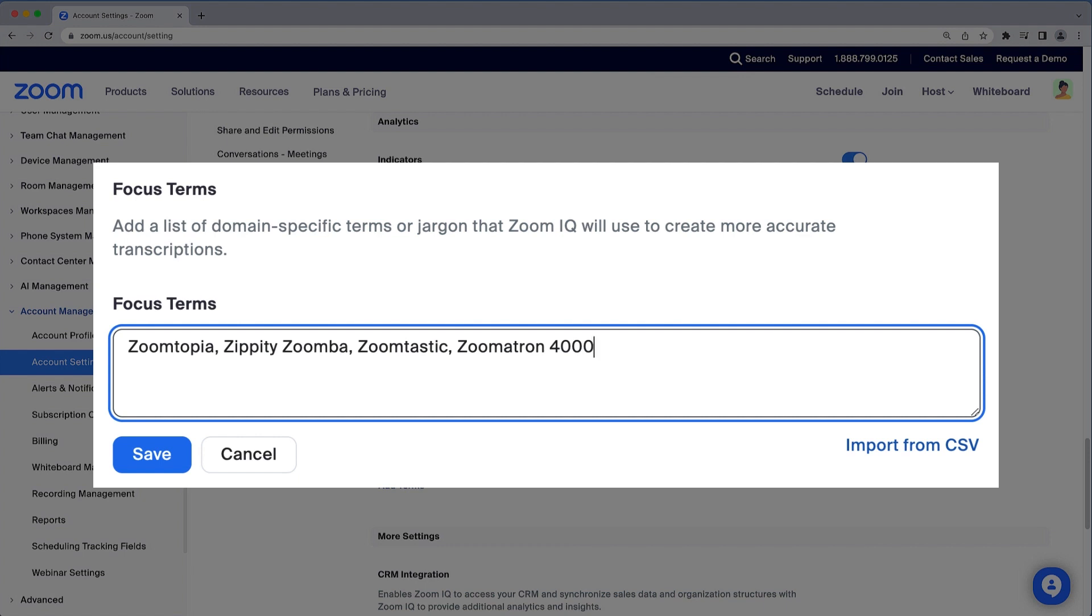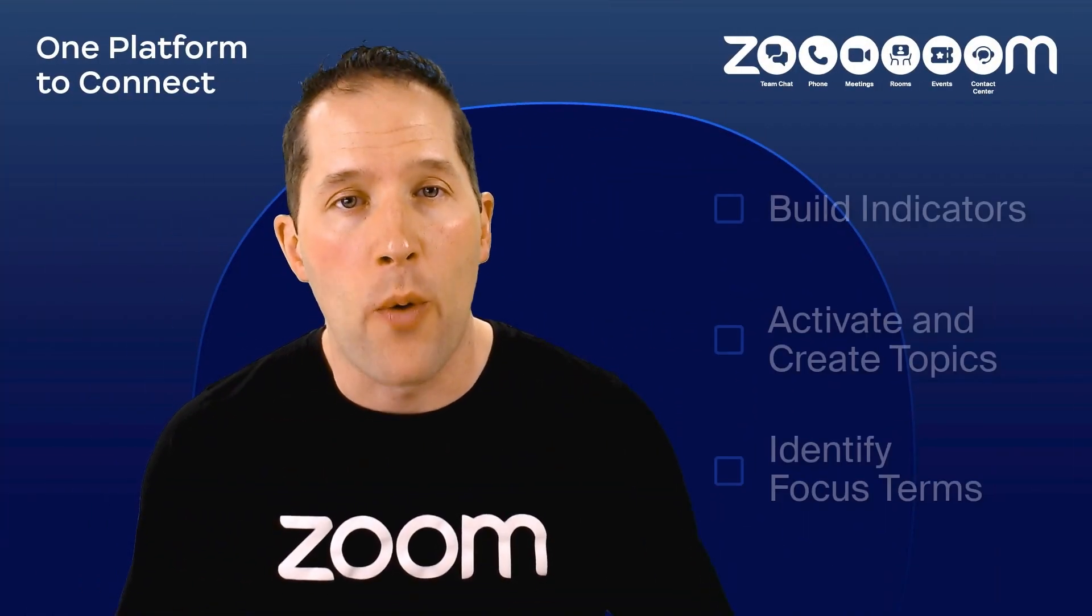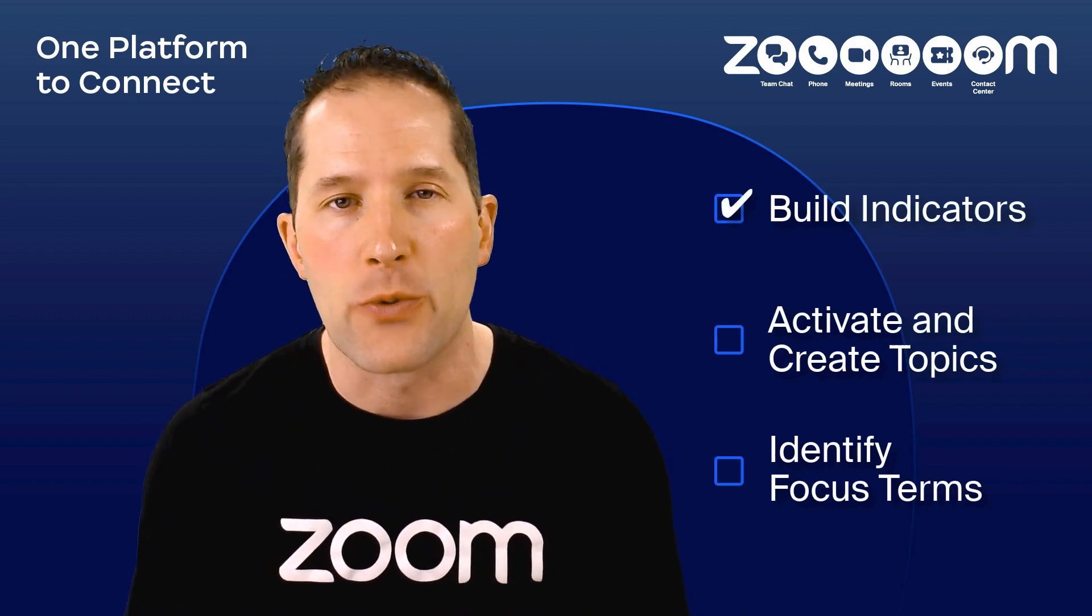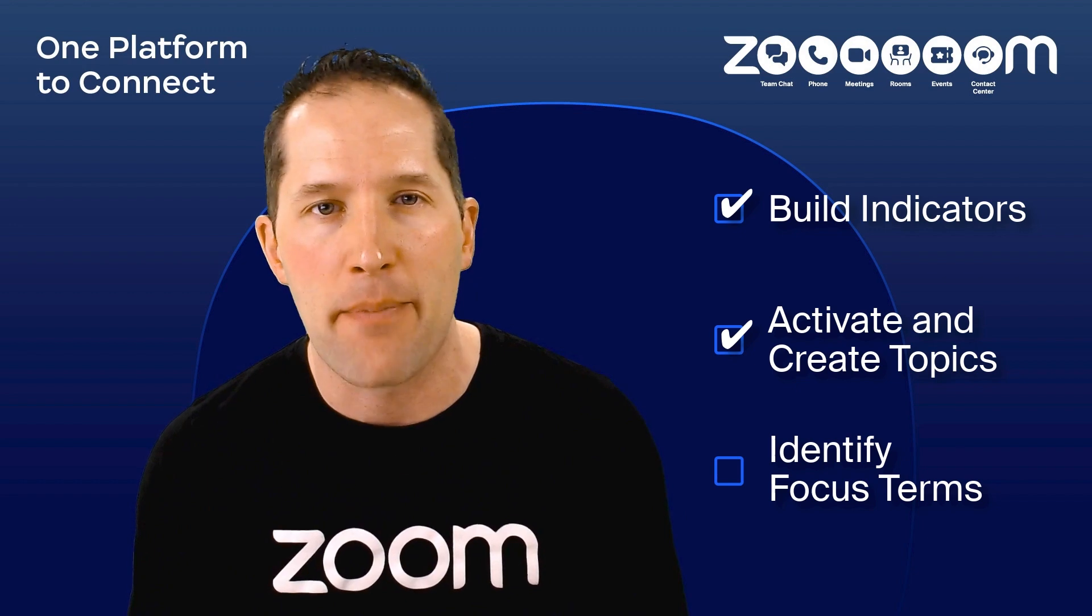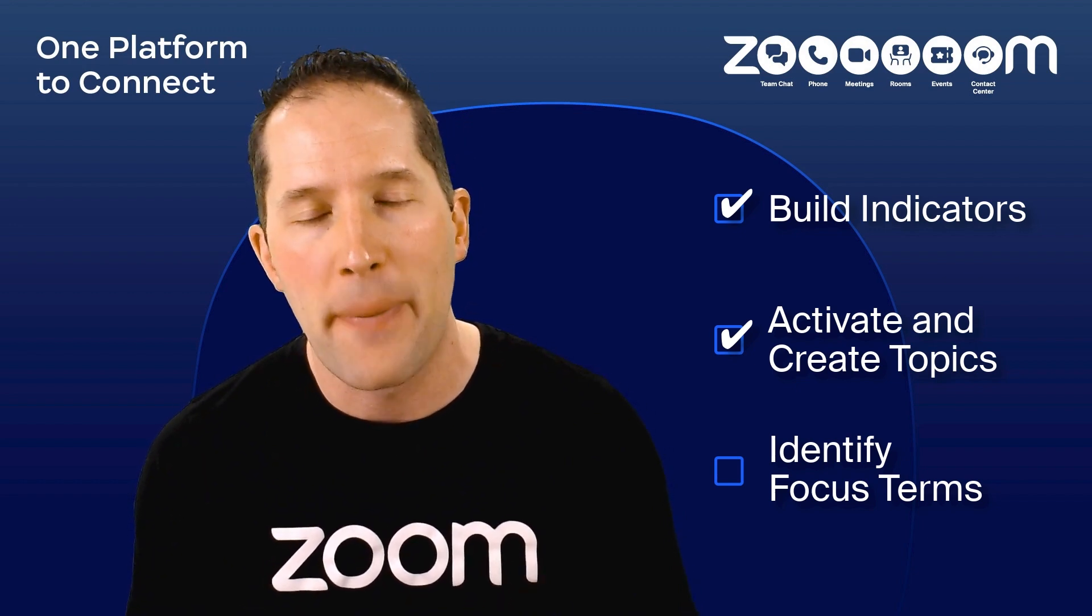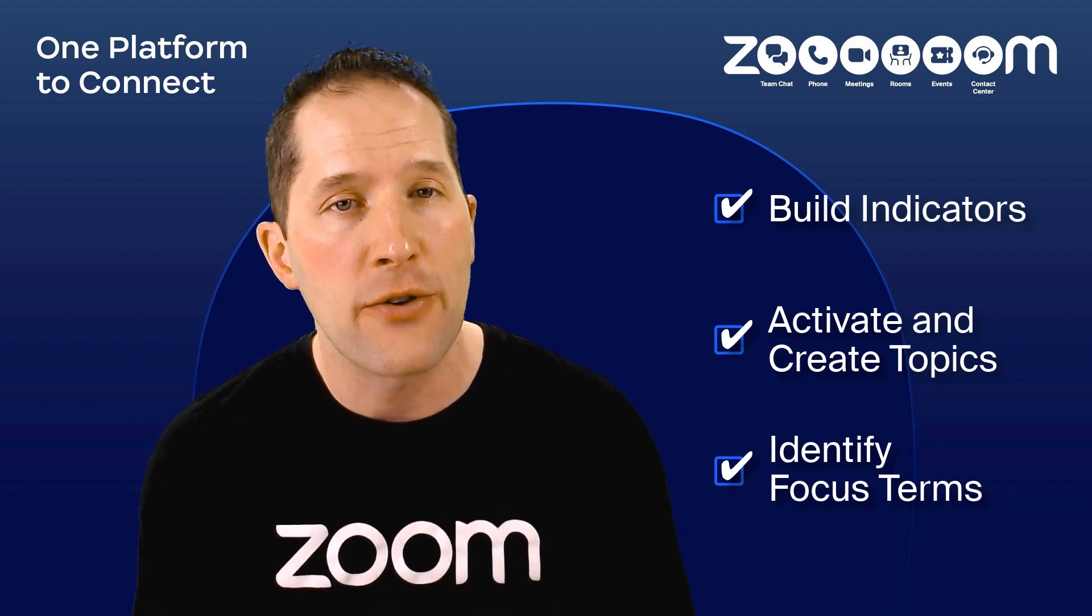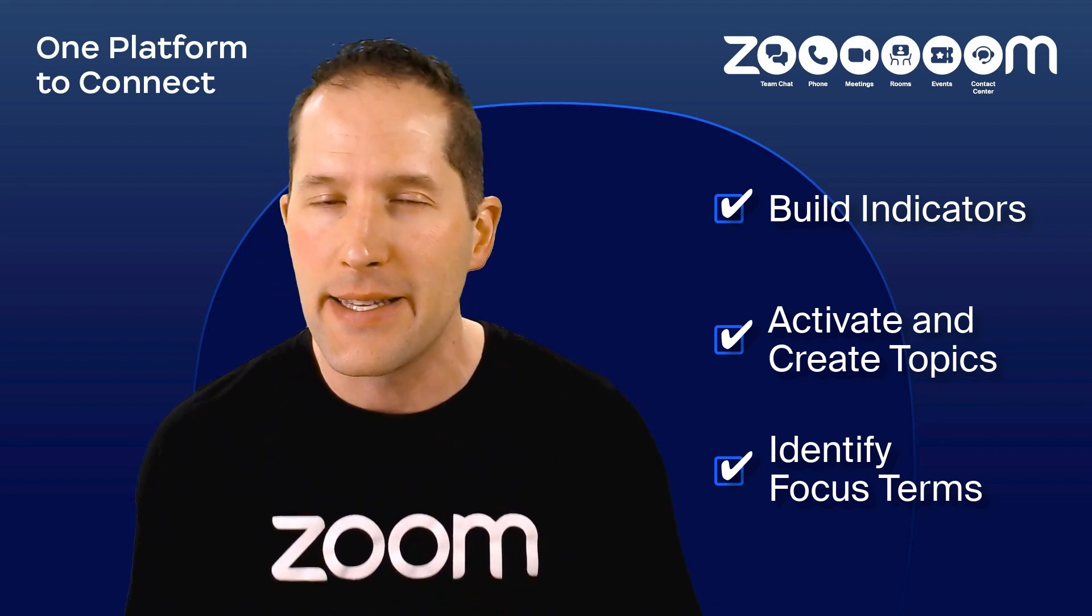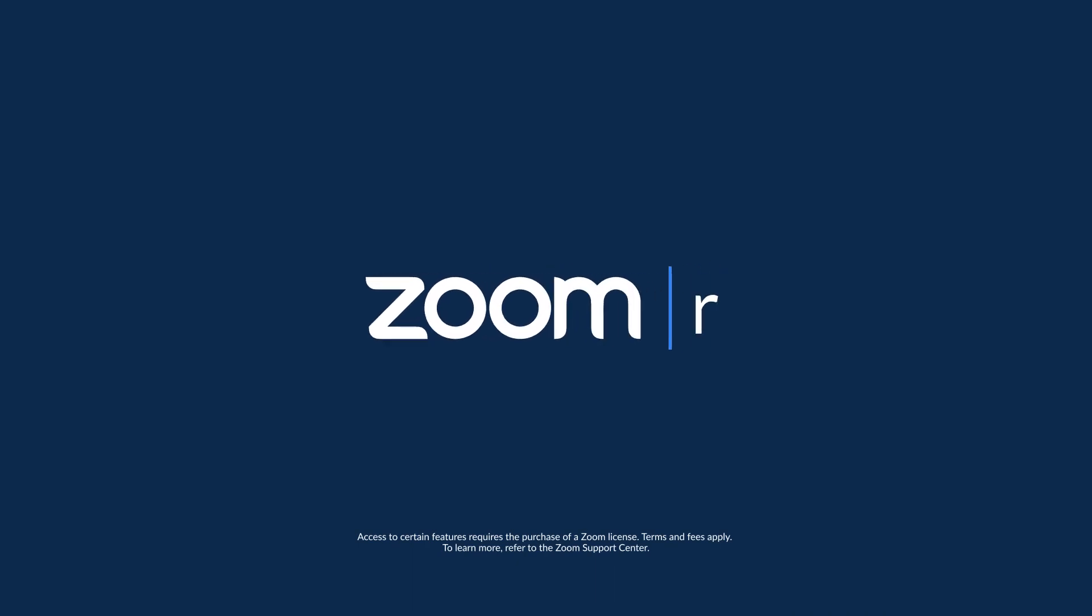To recap what we've covered, you now know how to build indicators with keywords, activate and create custom topics, and improve conversation transcriptions by adding focus terms. Speaking of indicators, one indicator that this video is over is this transition wipe followed by the music getting slightly louder.